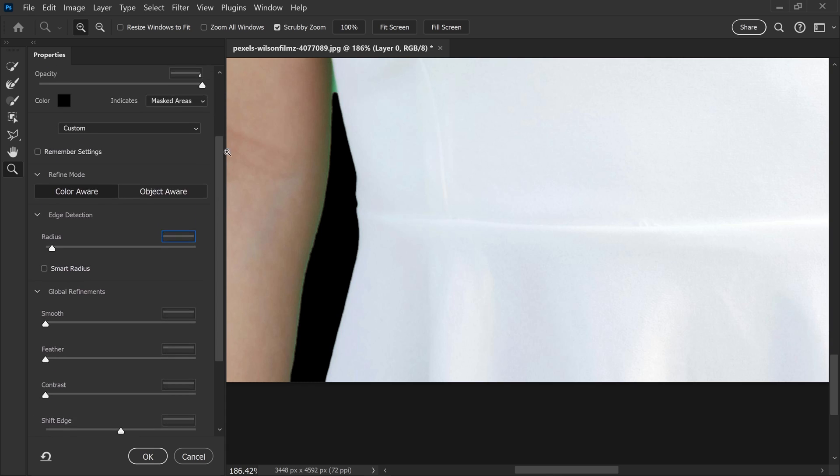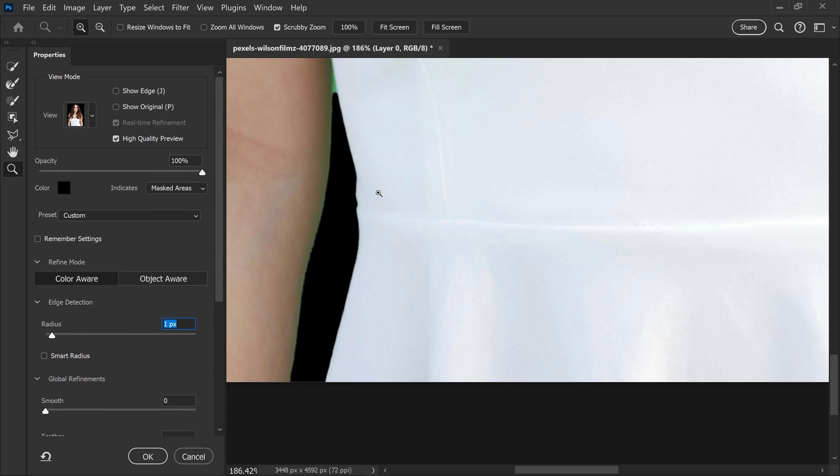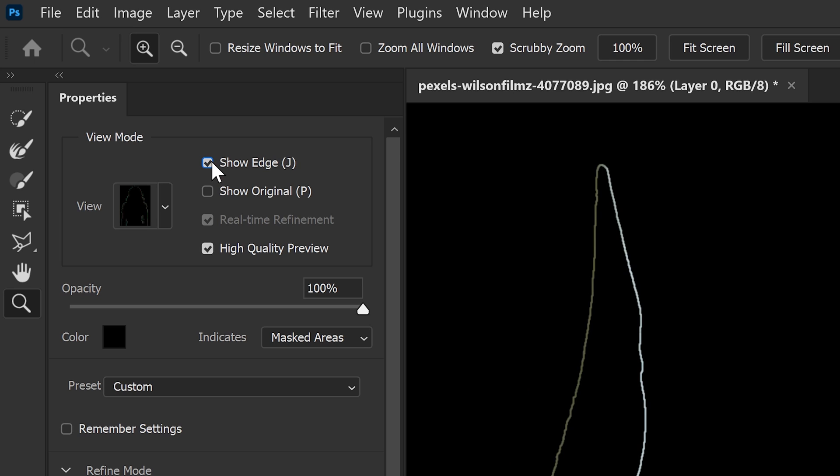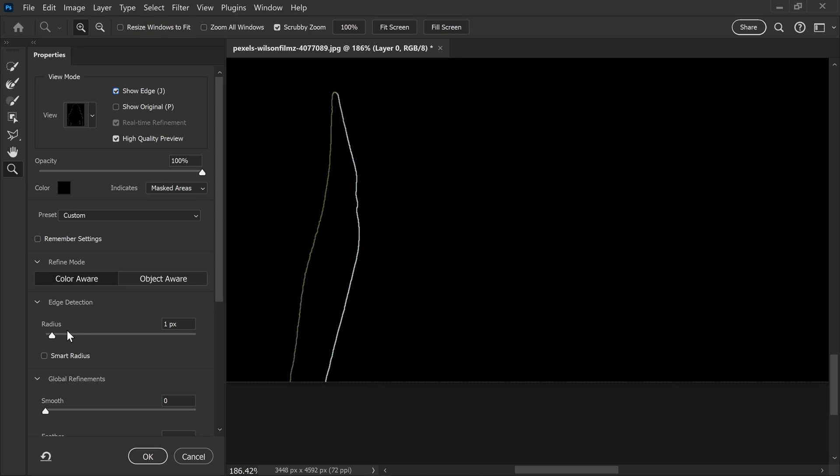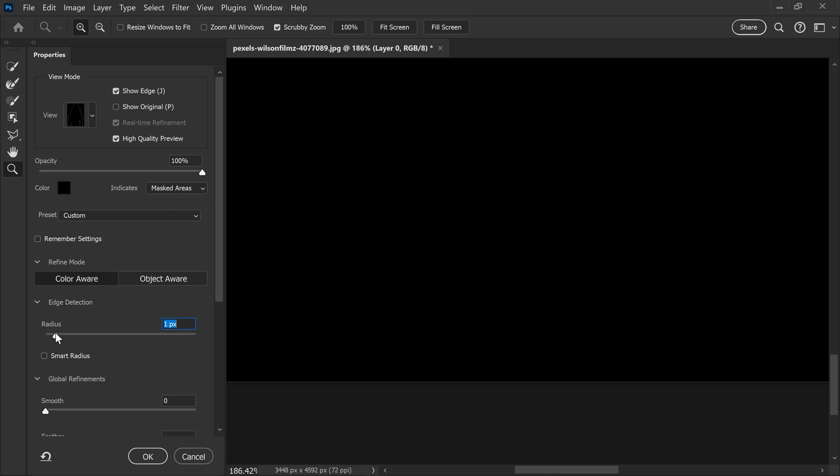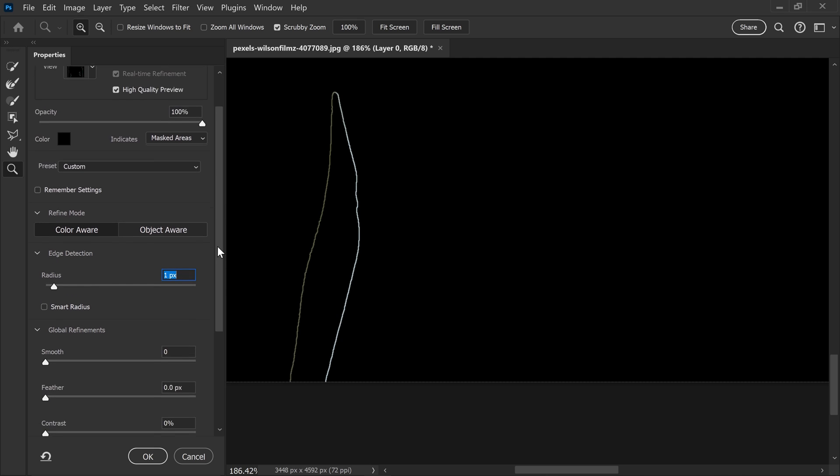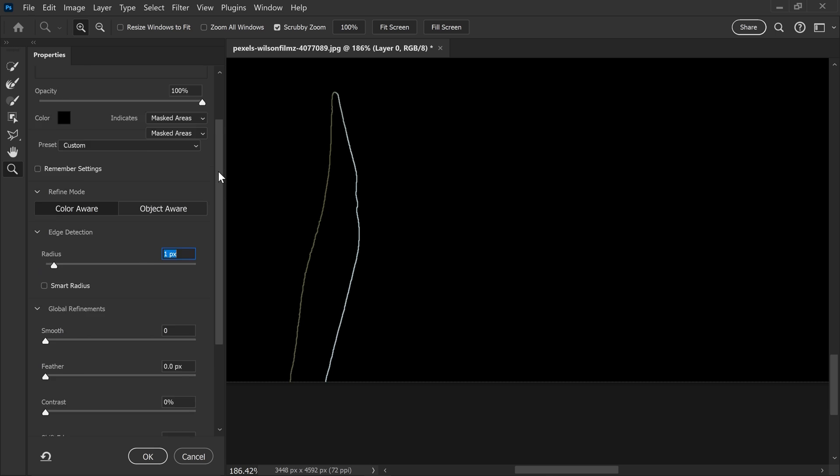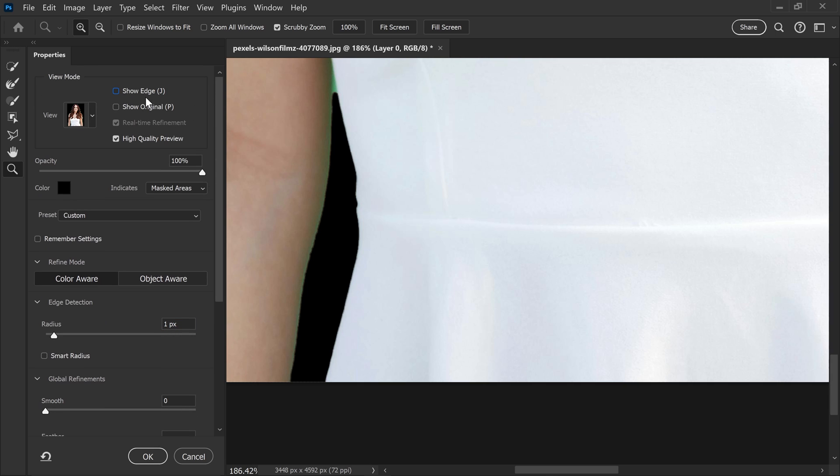And if you want to preview exactly how much is applying, you can enable the show edges only. This will show you exactly how much you are applying and how much thickness you want it to apply. So for us, we only want like one pixel.